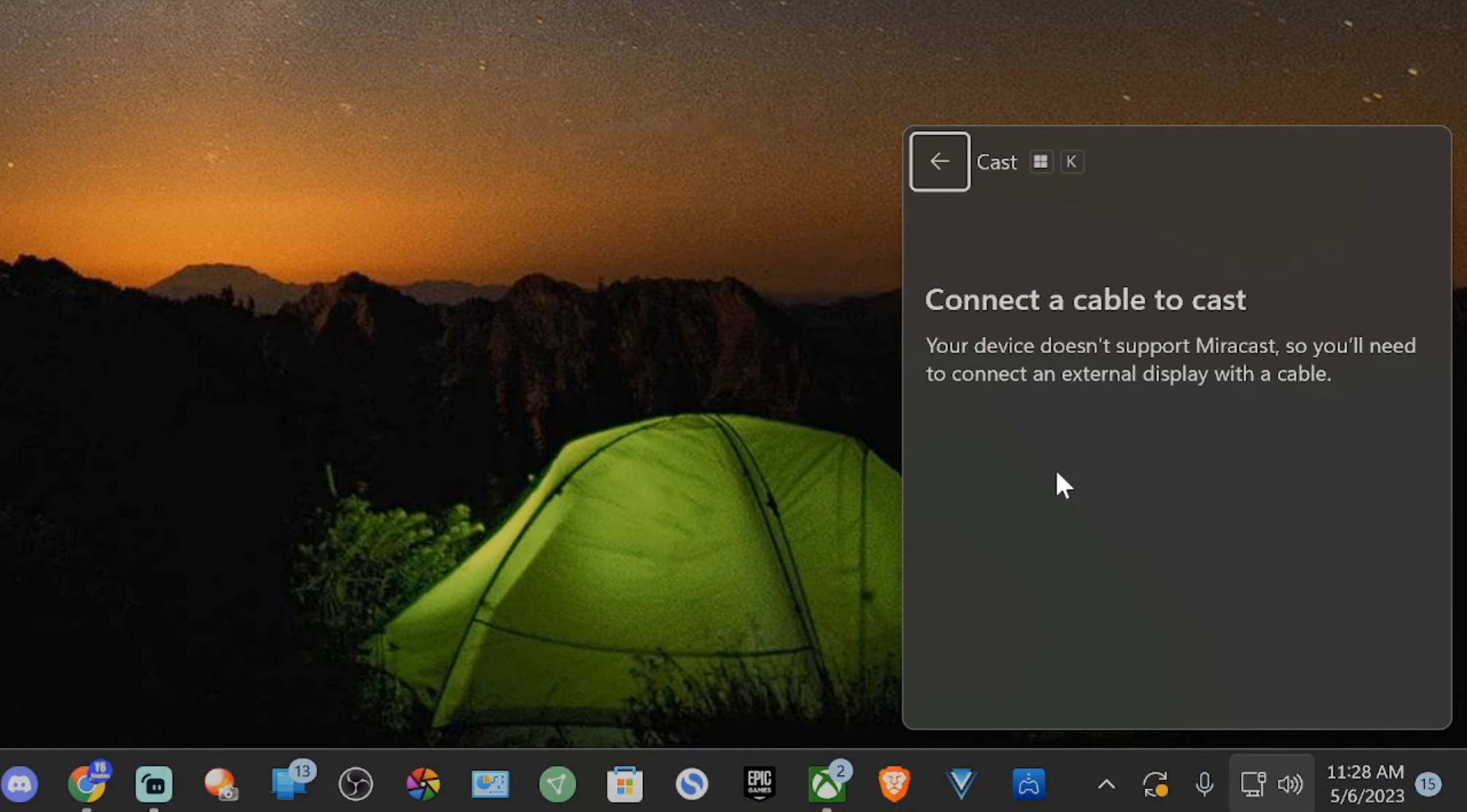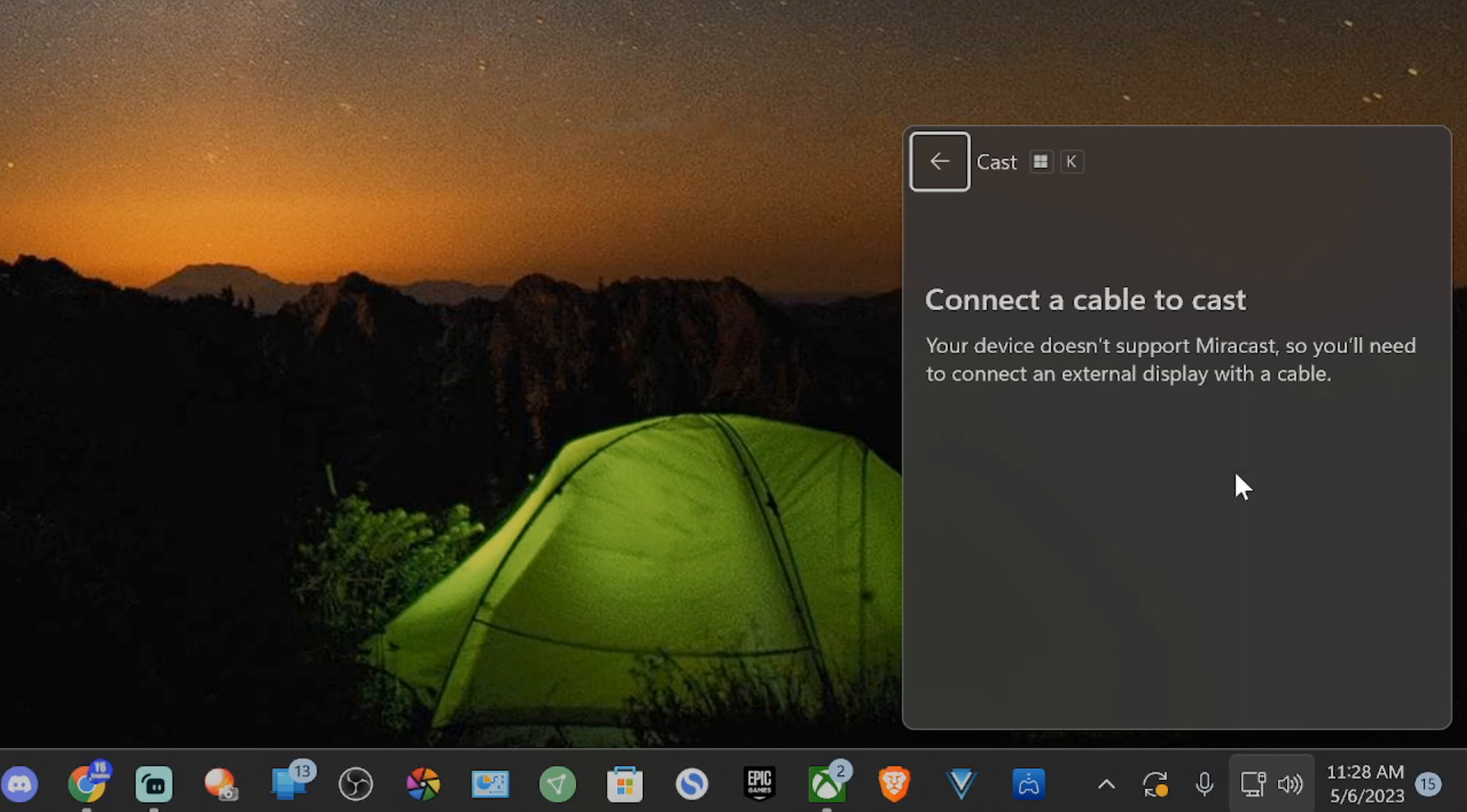Now if you have your Roku device turned on and connected you should see it under here. Make sure you're connected to the same wireless network as your PC or just connected to the same network. Then your Roku device should display under here.